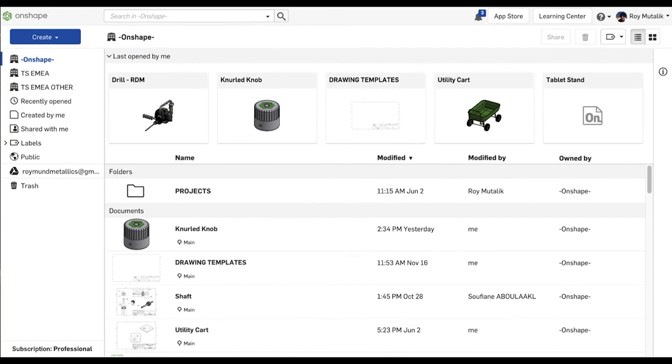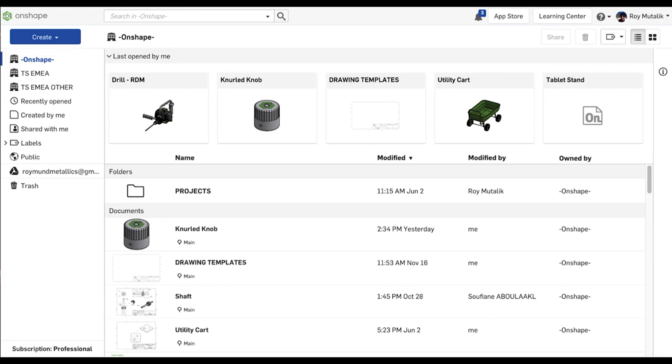Professional users will see grouped data owned by the company or companies they are a part of and a filter named for each of those organizations. In rare cases, when a professional user owns some documents themselves, an Owned by Me filter will also be present.